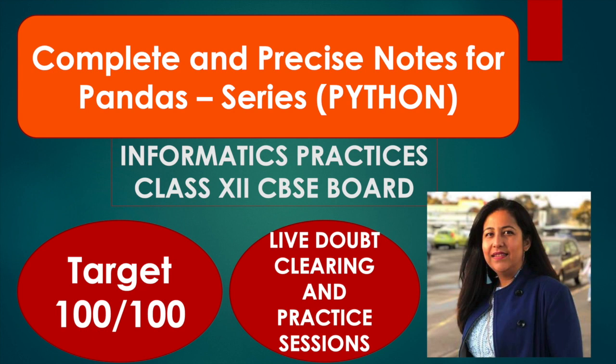So I am giving you a PDF for series in Pandas. This is specifically for IP students. Before this, file handling has already been uploaded for CS students. So those who have not seen it, they can download it from there. Because I know when I upload this video, people will be writing below that ma'am, give me CS notes. So CS has already started. I have provided for file handling. I will be providing for other topics as well. So now I am starting for IP, and this is series in Pandas.